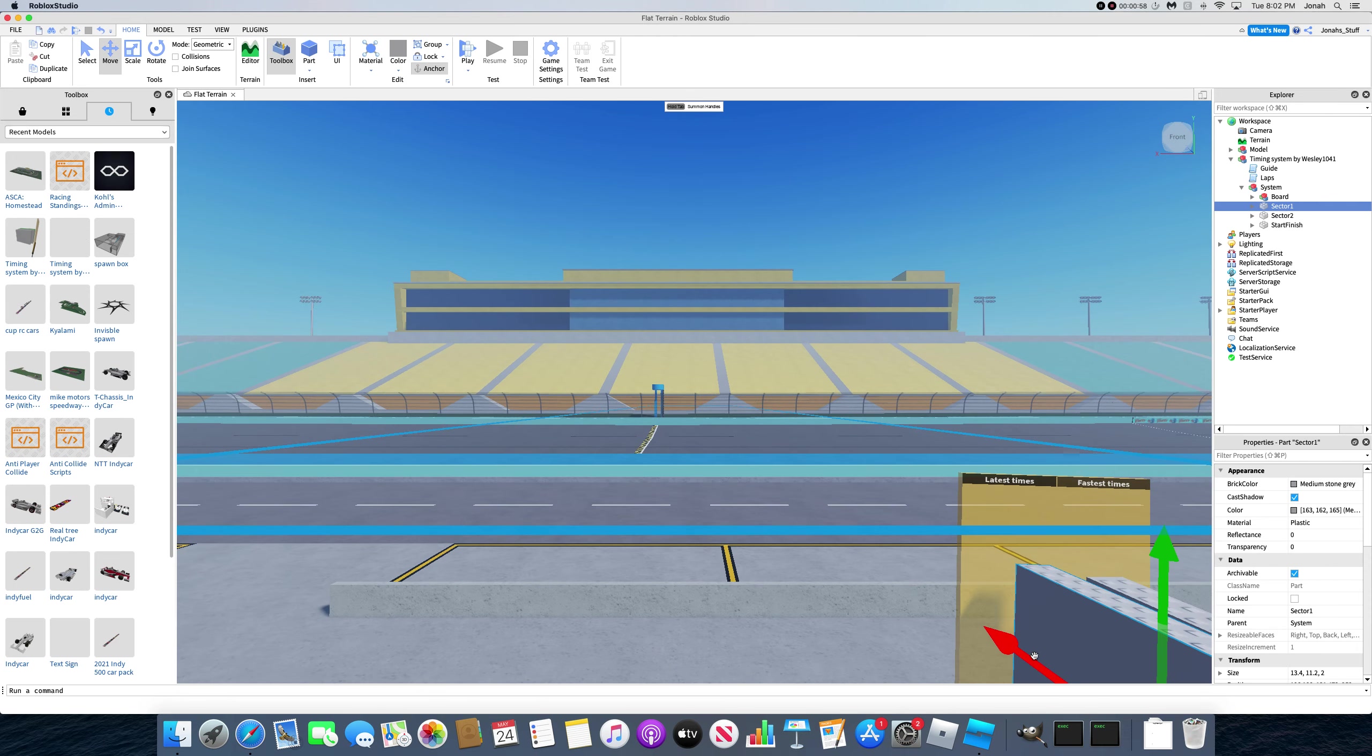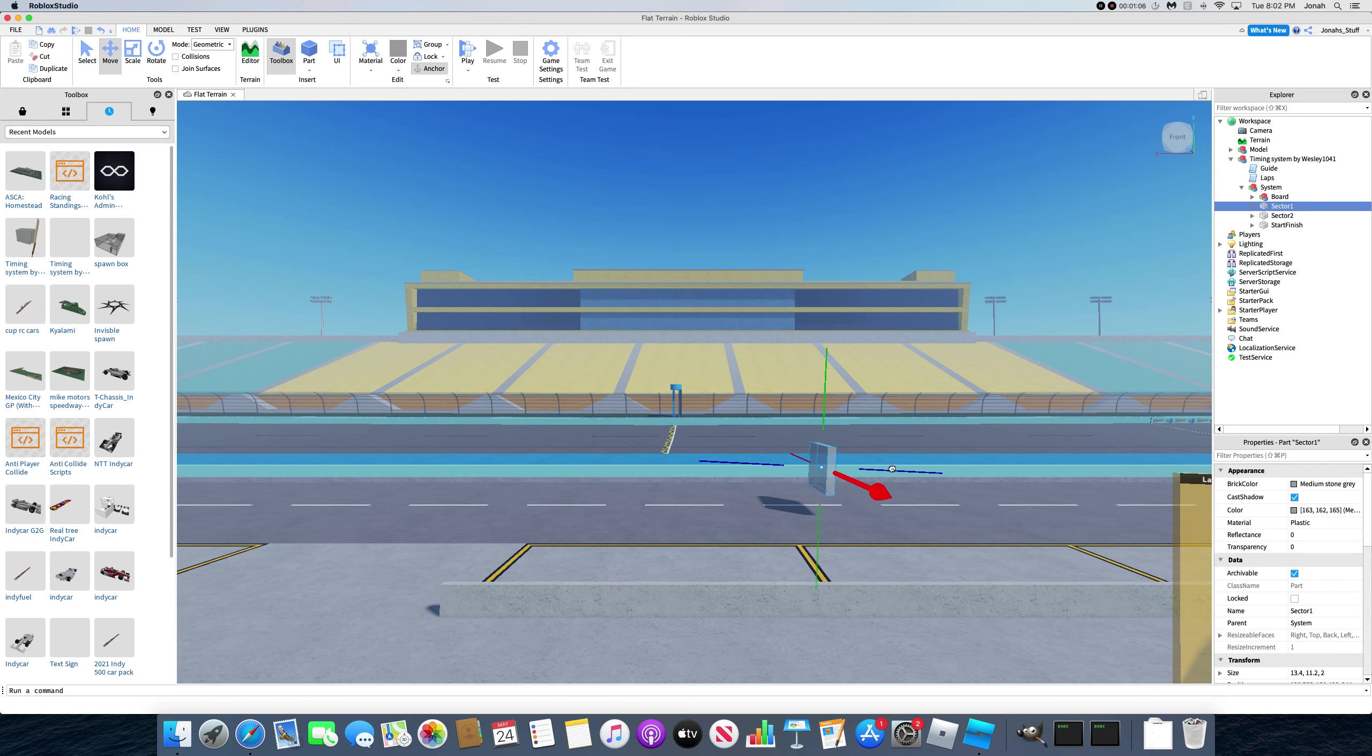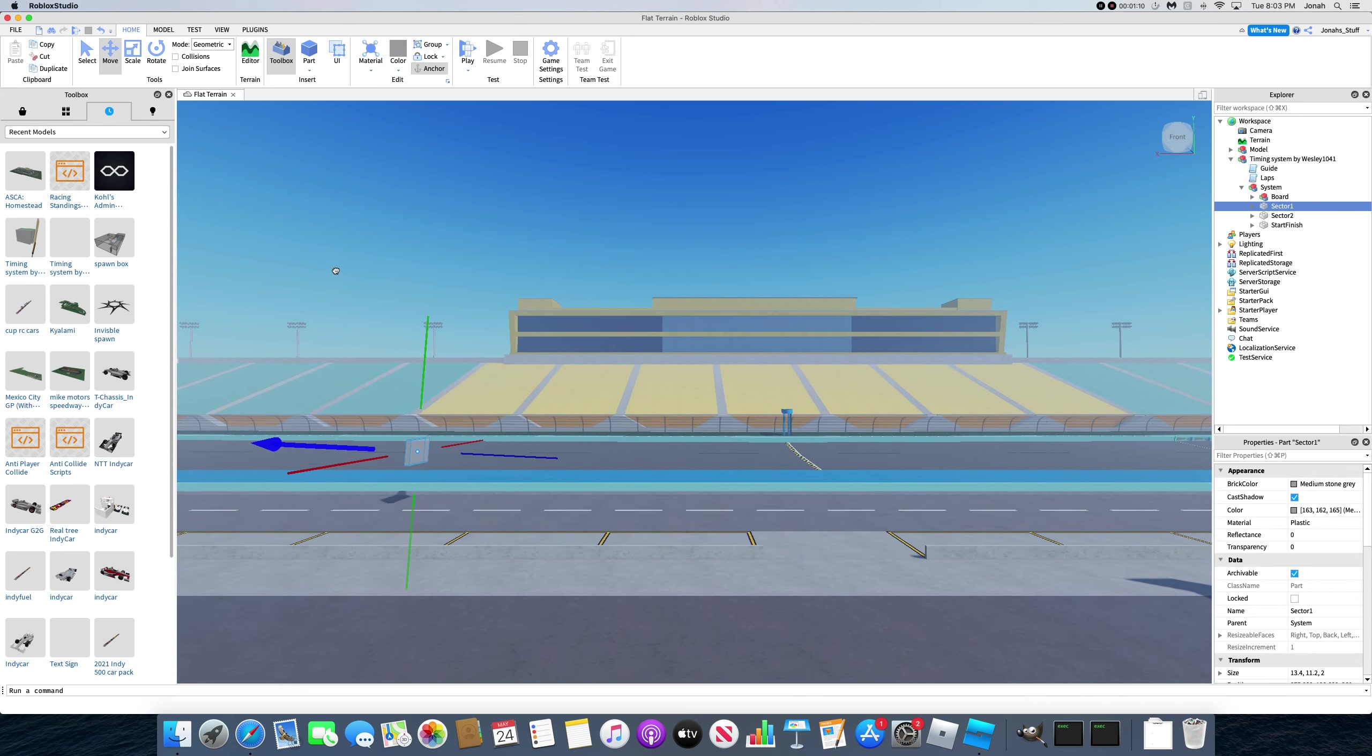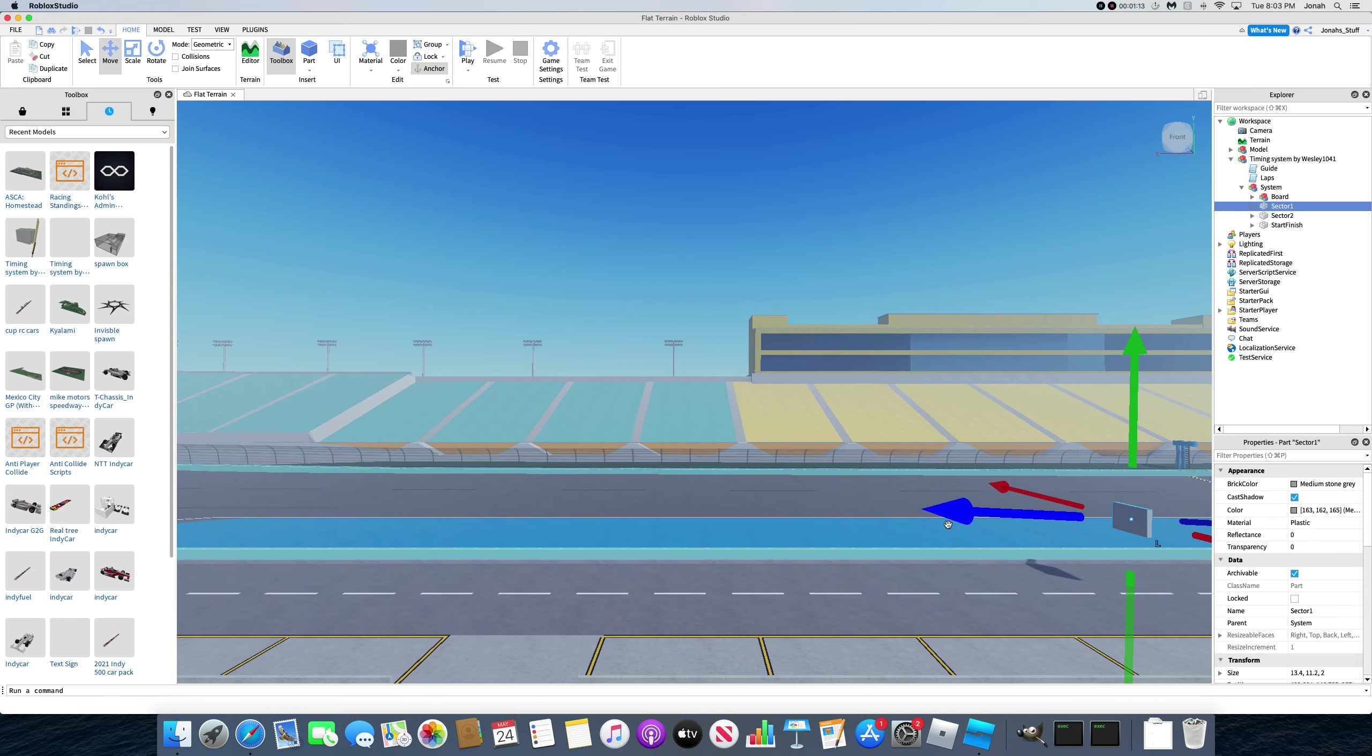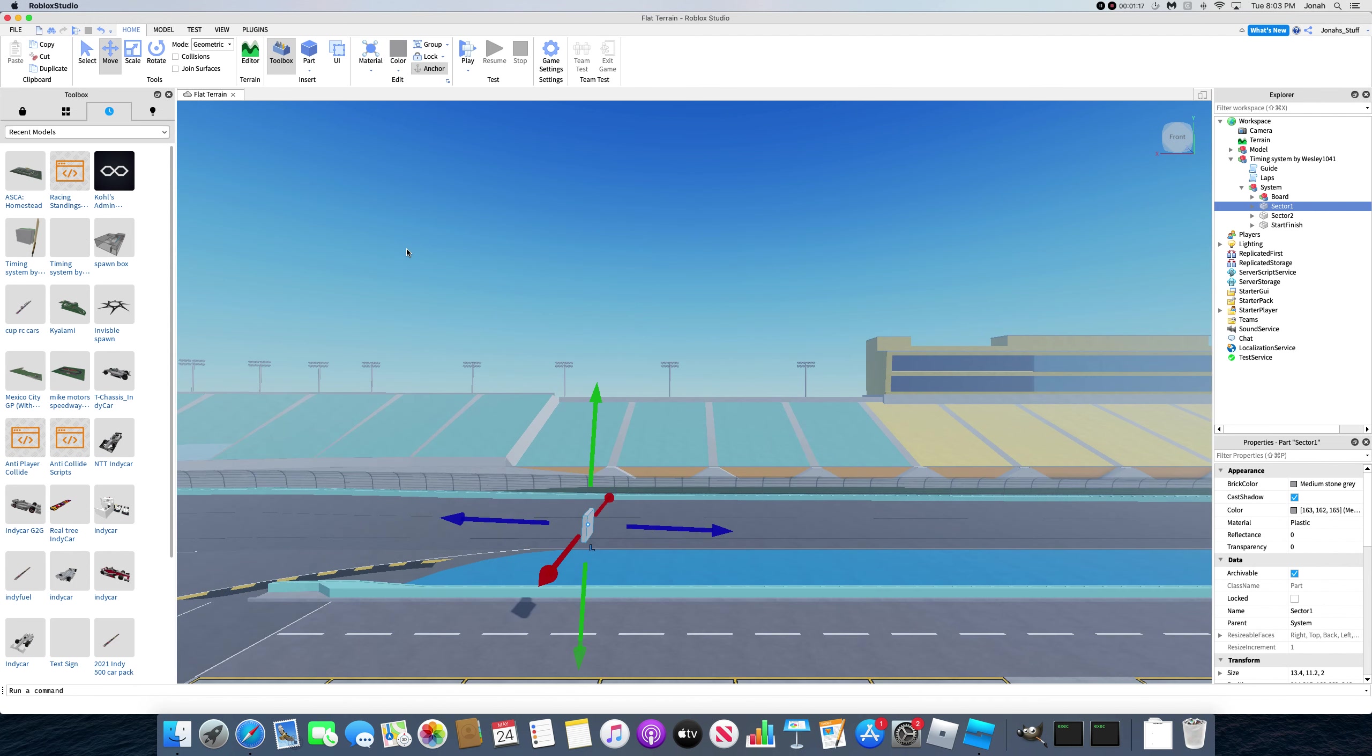So obviously, sector one, if you're trying to go by where the sectors actually are at the track in real life, look that up. If it is a road course, if it's an oval, which this is the homestead road course, just put the sectors anywhere, so like here, I'm going to put it right at turn one.